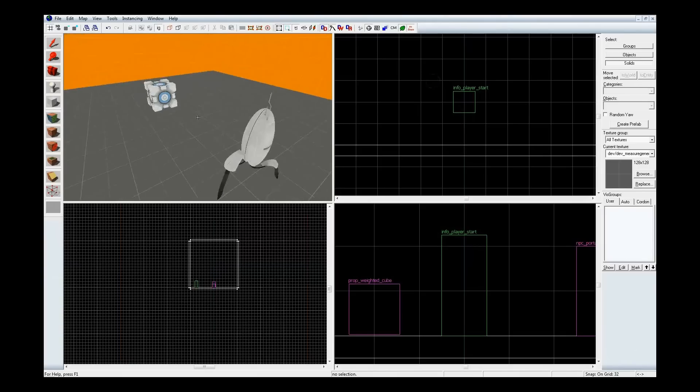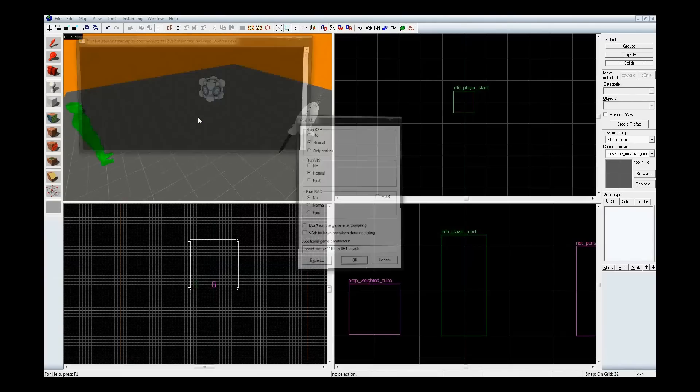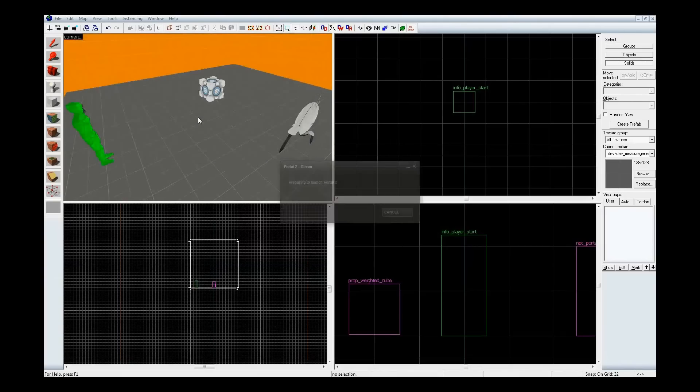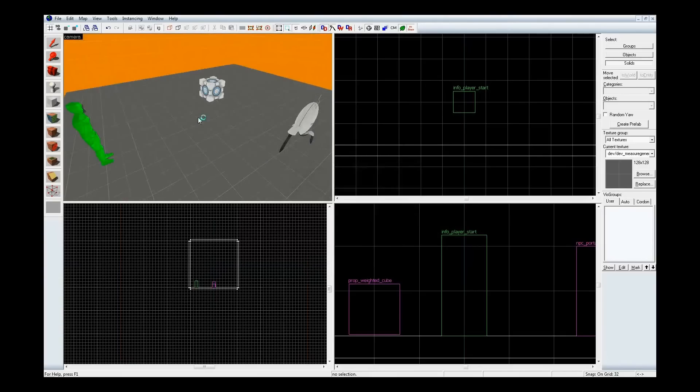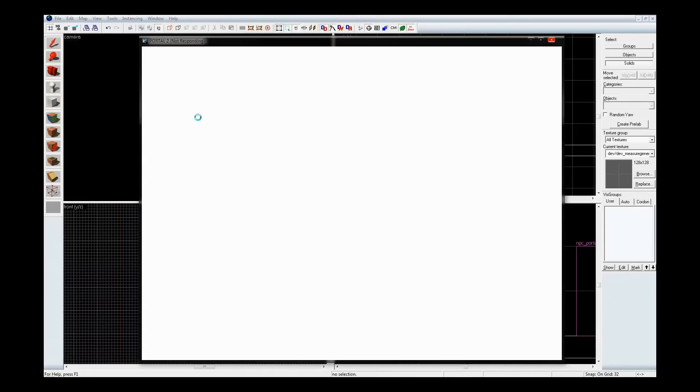So, first thing, let's compile this and pop in the portal 2. Getting there, getting there, not responding. Awesome. There we go.